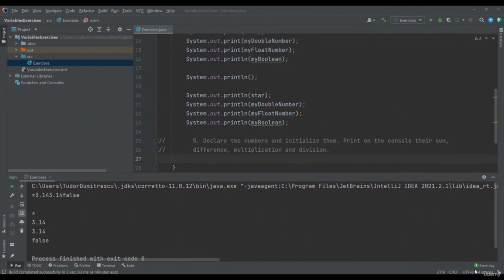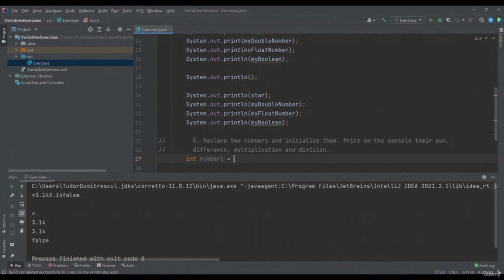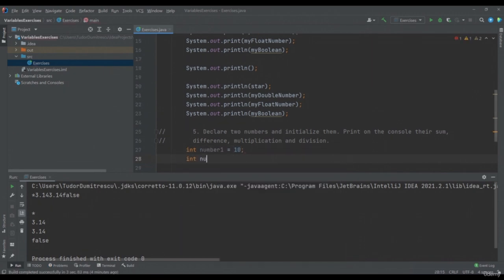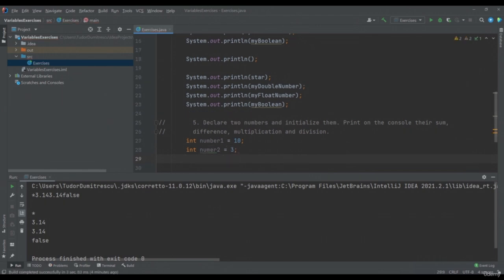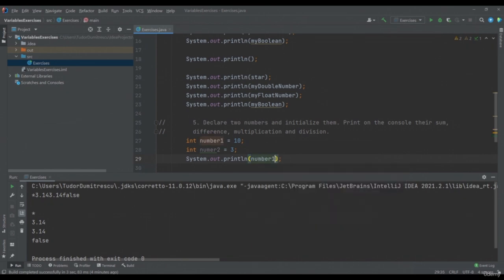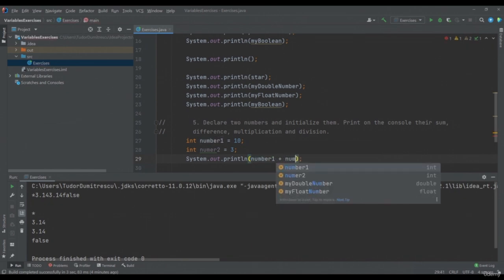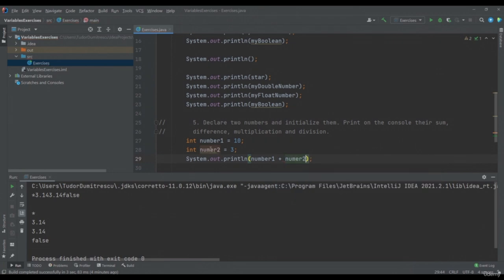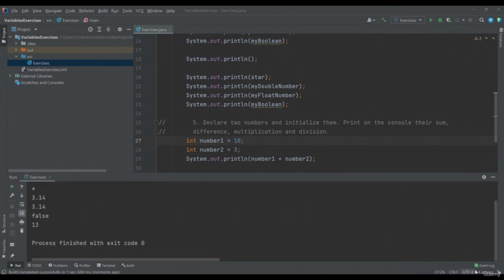I will now write another exercise in which I want you to declare and initialize two int type variables, after which you can print on the console their sum, difference, multiplication and division. Pause the video and try, and after that we will solve the exercise together. Let's declare two int variables: int number1 equals 10 and int number2 equals 3. To display the sum of the two numbers, we will write System.out.println, number1 plus number2. If I run the application, you can see that the sum was printed: 10 plus 3 equals 13.